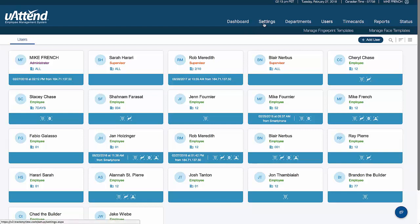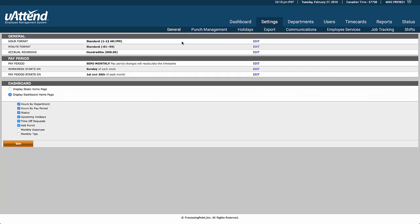The first thing we'll look at is the Settings tab. The Settings tab is only open to the administrator, and you can have more than one administrator if needed. There is an additional fee for extra administrators per month.